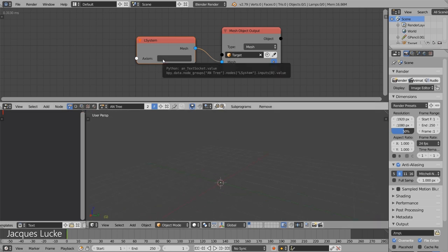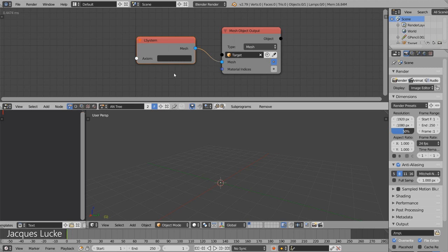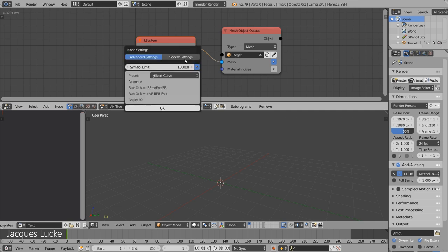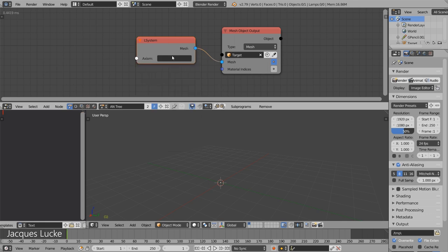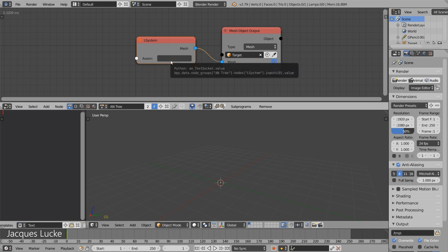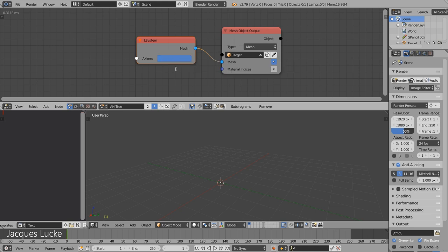And L-Systems uses many different commands but at first I want to show you the most basic ones. I created an L-System node here and a mesh object output node and I deactivated most of its sockets because in this video we will only need the axiom here which basically is the text that is converted into geometry.